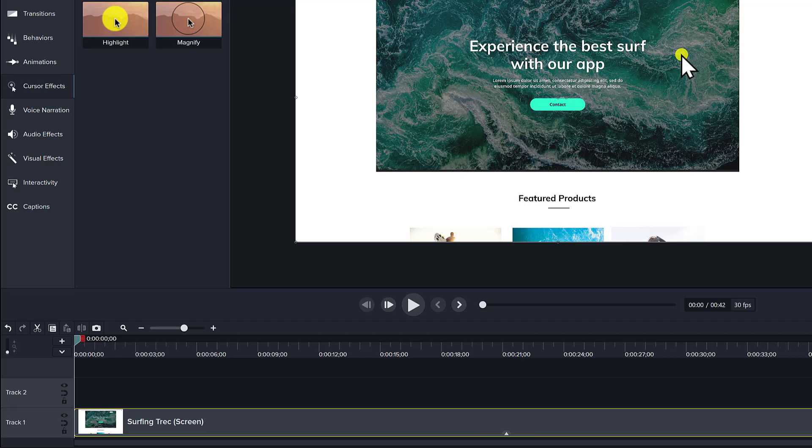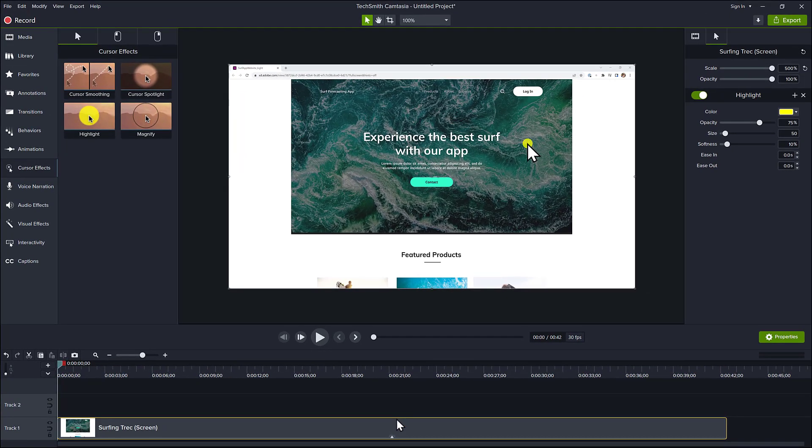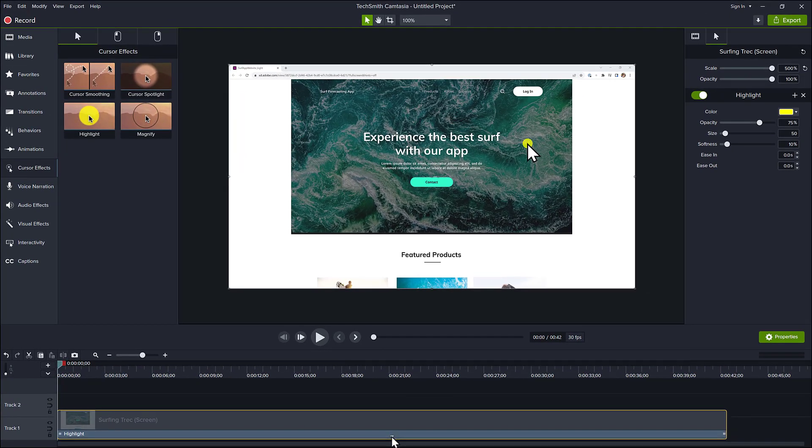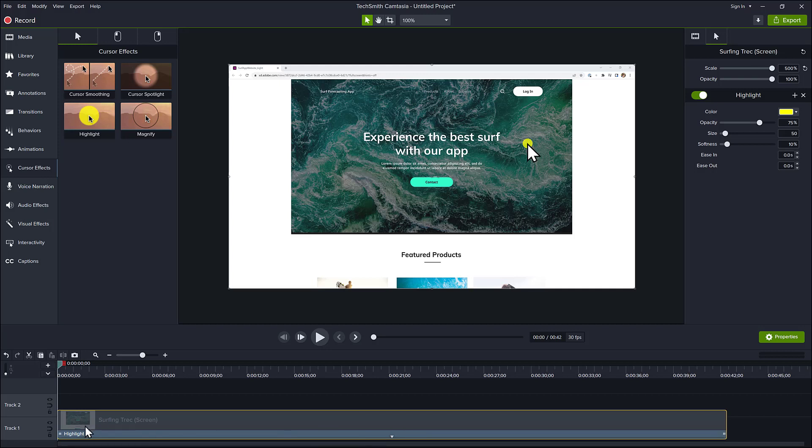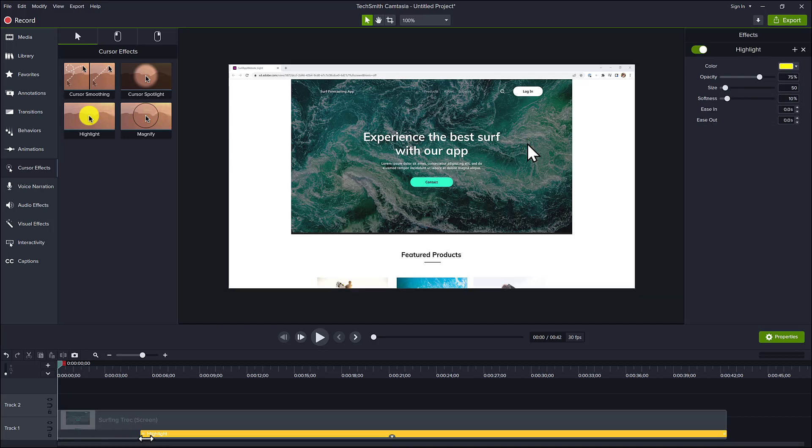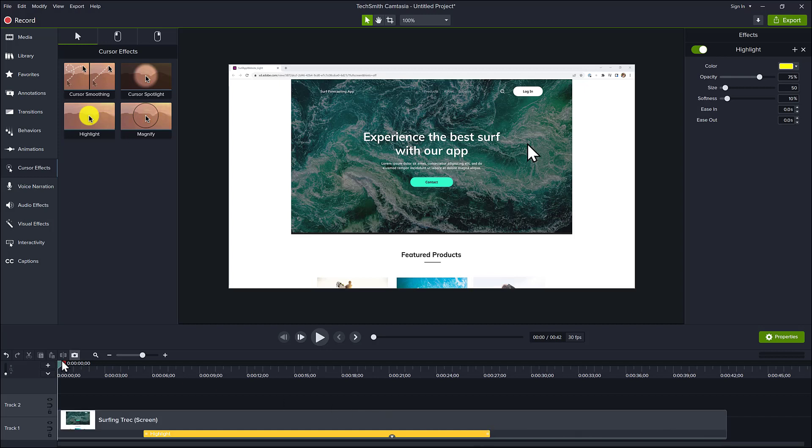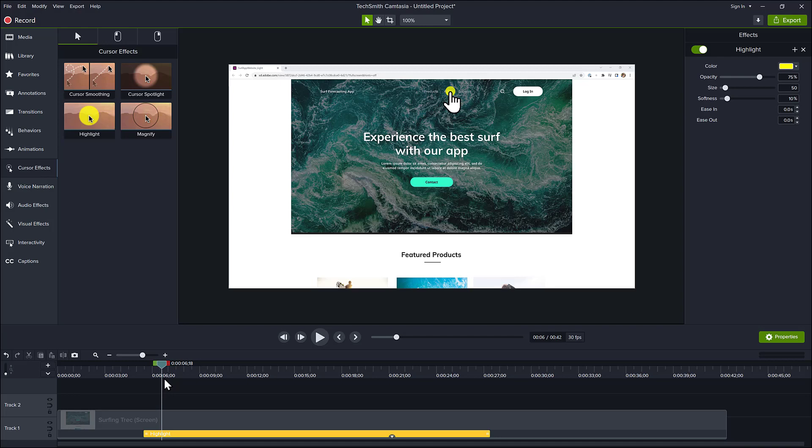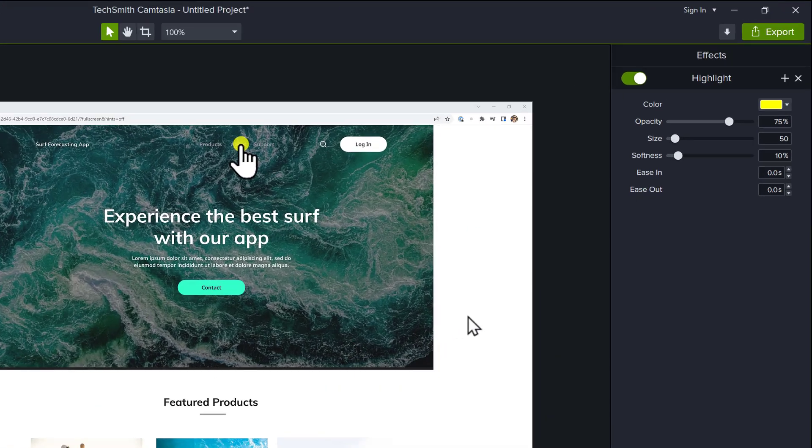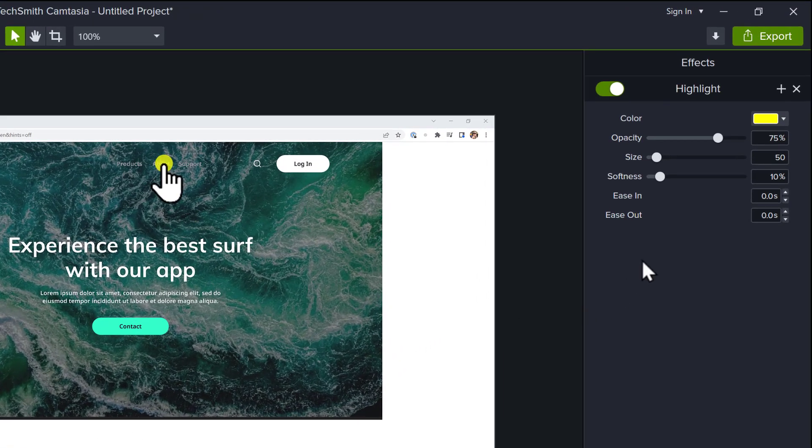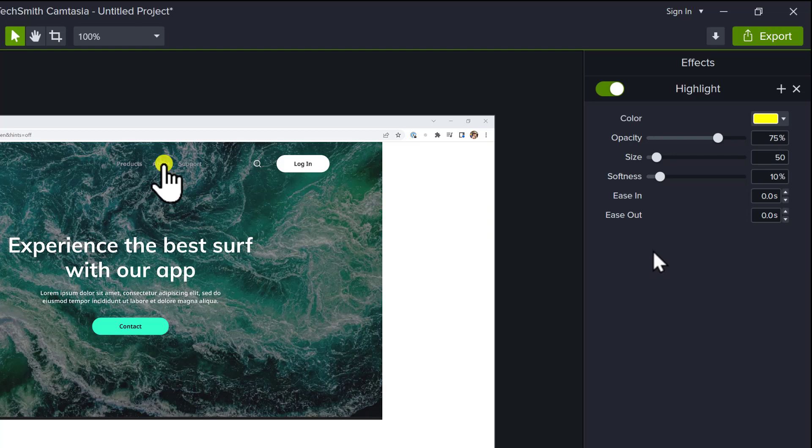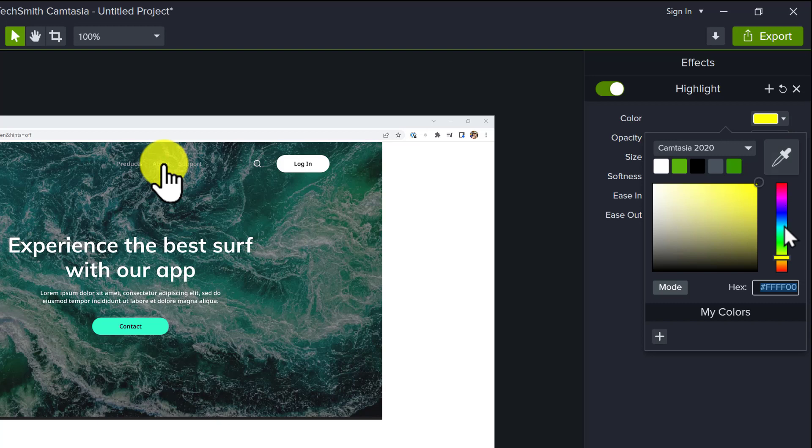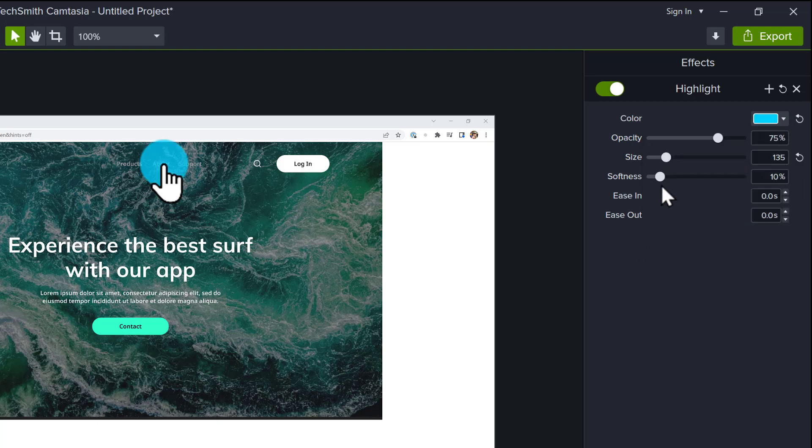To adjust when the effect happens, click on the arrow on the bottom of the clip to open the effects tray. Then you can drag the effect handles to adjust when the effect starts and ends during the clip. Use the Properties panel to adjust various settings of the selected effect, like size, color, and more.